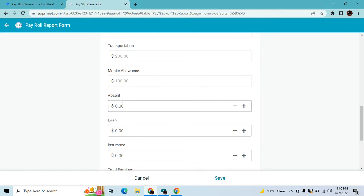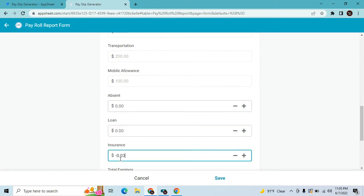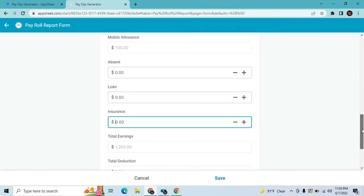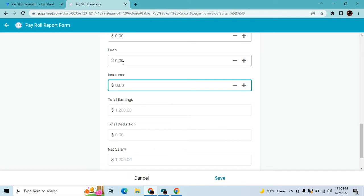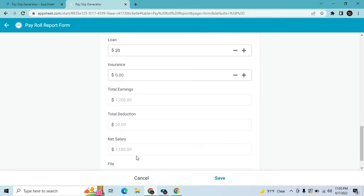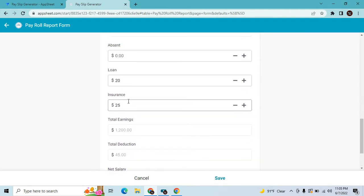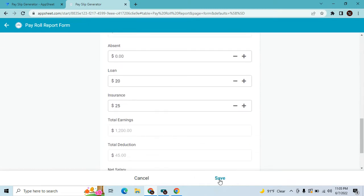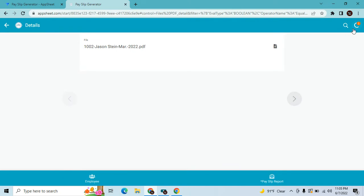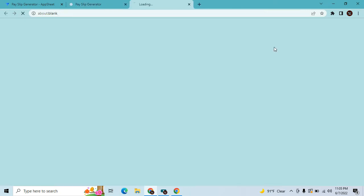The manager, bank details, basic salary, housing, transportation, and mobile allowance are populated. If the employee has an absence, you can put the amount here. If there's a loan, that's a deduction. Let's say loan is twenty dollars and insurance is twenty-five dollars. The net salary is calculated automatically, and once you save it generates a PDF payslip.